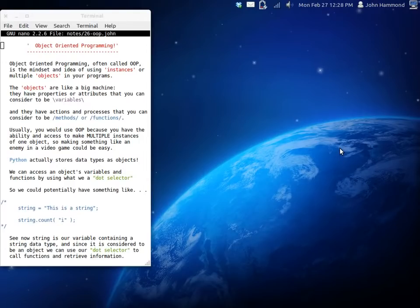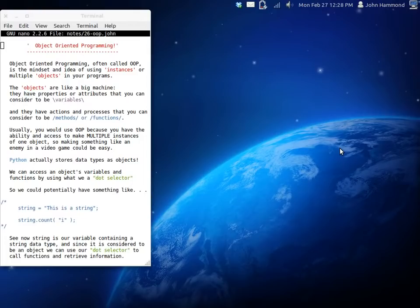Now you can think of an object like a big machine. The big machine can store information, it has these properties and these attributes that you can consider to be the variables in our case. And they have actions and processes and things that they can do that we can consider to be the methods or the functions.